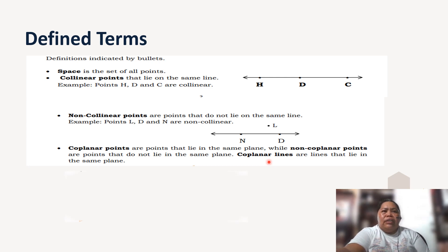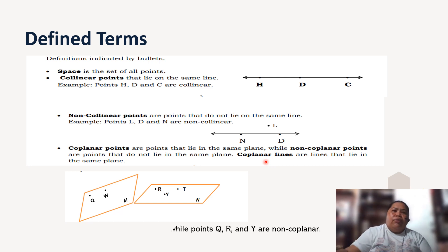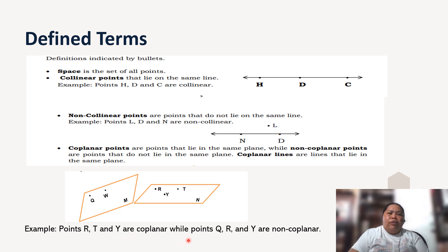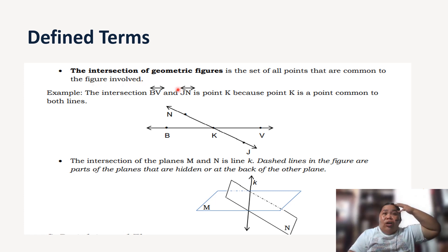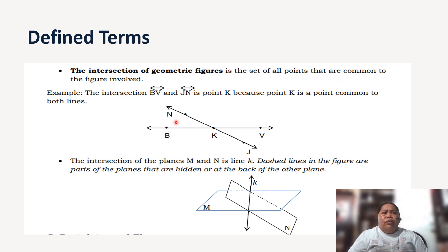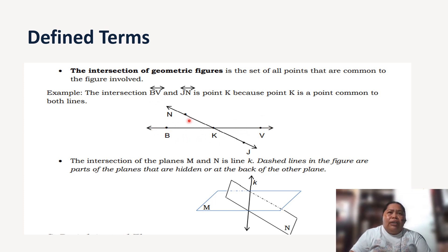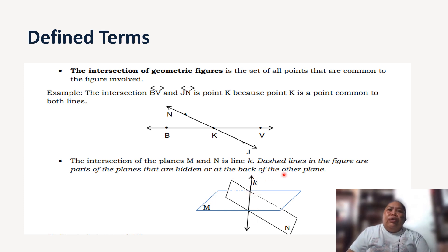Coplanar lines are lines that lie in the same plane. For example, points R, T, and Y are coplanar, while points Q, R, and Y are non-coplanar. Another defined term is the intersection of geometric figures — the set of all points common to the figures involved. For example, the intersection of line BV and line GN is point K, which is the point common to both lines. The intersection of planes M and N is a line.